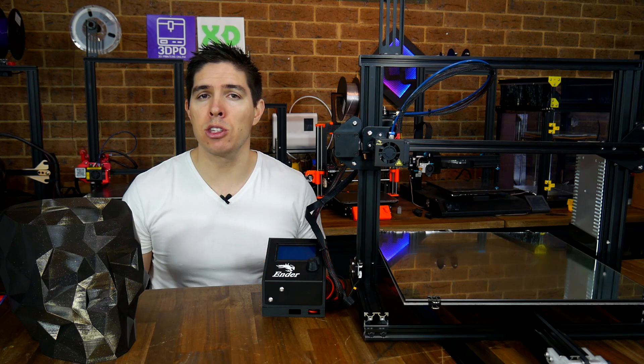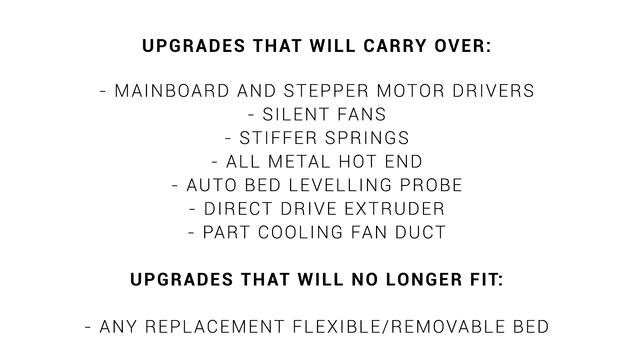Keep in mind too that if you've done any modifications they'll likely carry over so that money won't be wasted either.